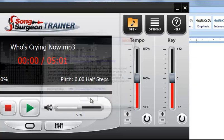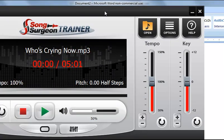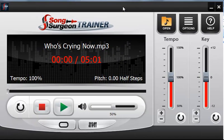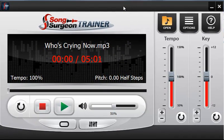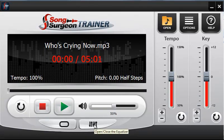That covers the main user interface. We encourage you to watch the other training videos for the loop editor and the EQ, which you can find on this same page. Thanks for watching.